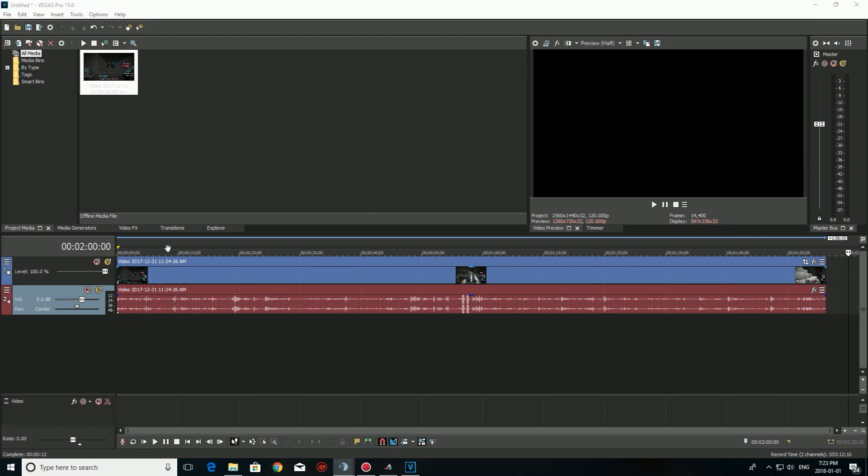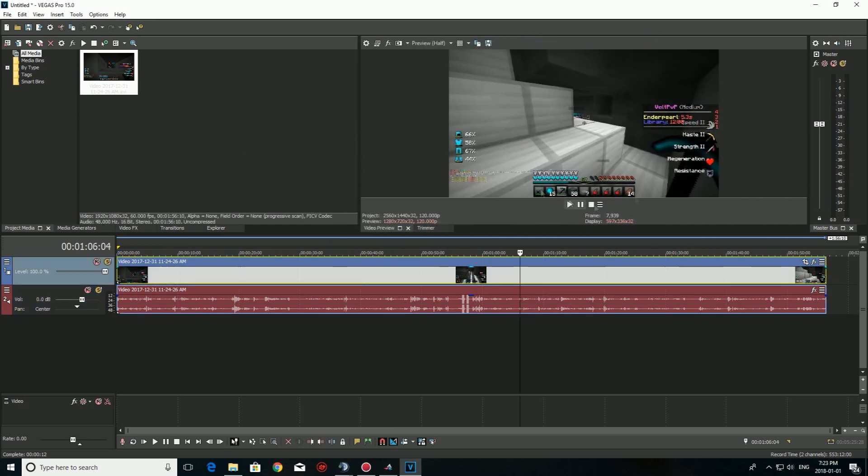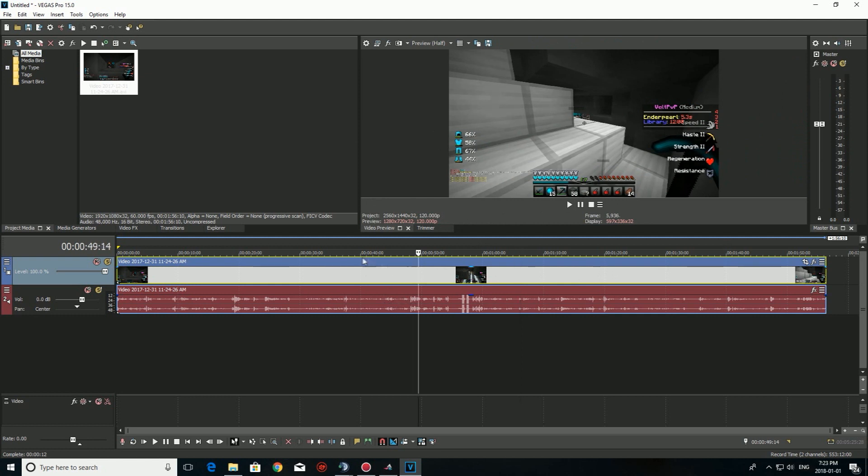So guys we have the clip right here. Let me put the microphone closer. Okay guys we have the clip right here. We got this guy's bass right here. Very nice.